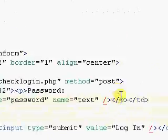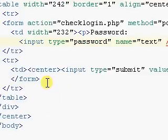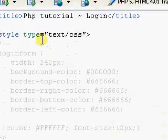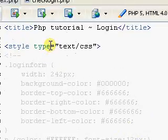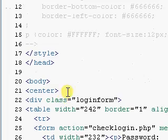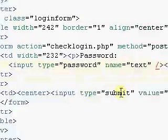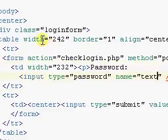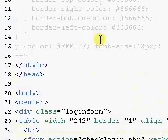Save. Now pause the video if you want to copy this code. It's basically a div with a table in it with other elements in it.